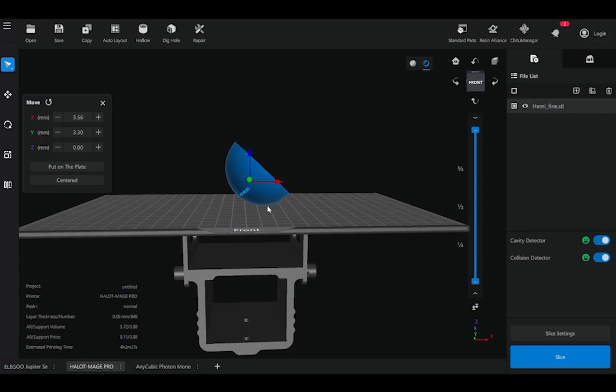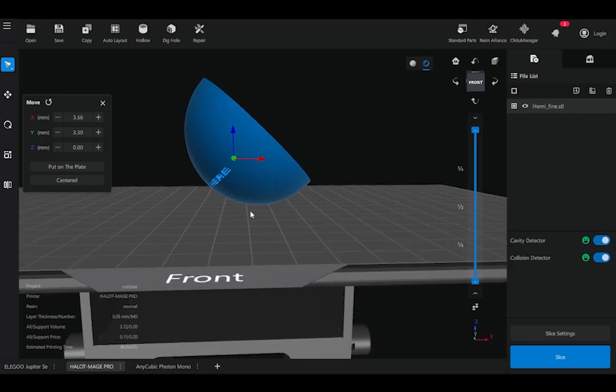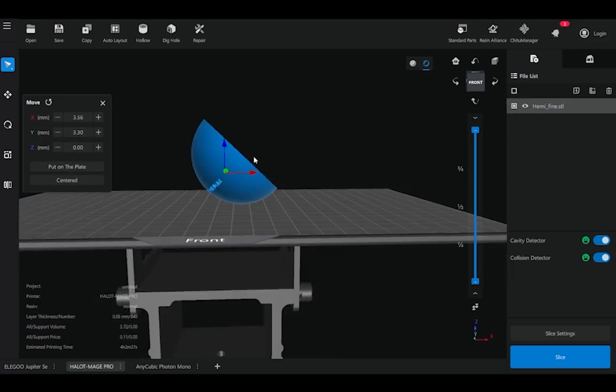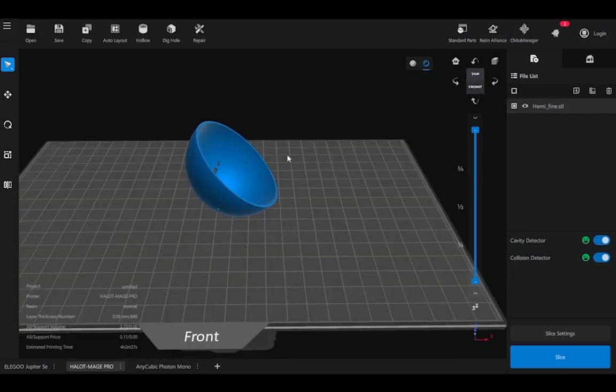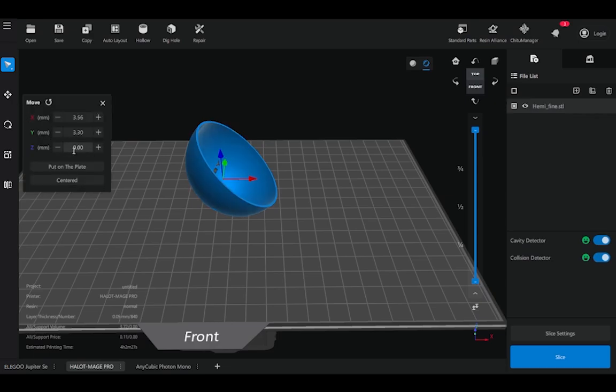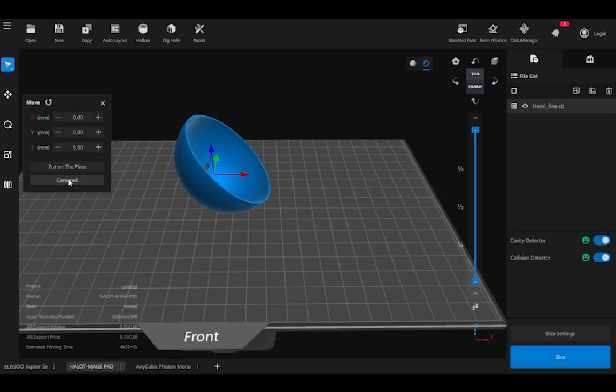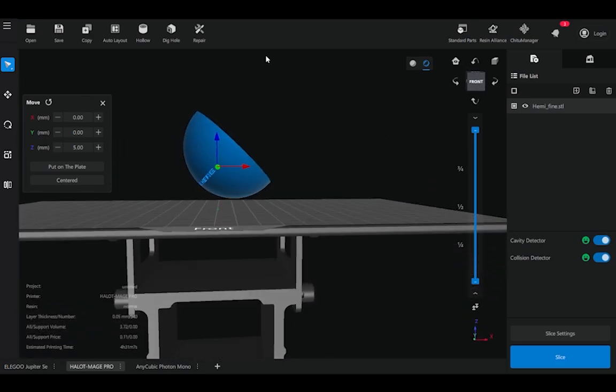Adding a bit of height of supports will make it easier for them to remove. I can add some height in the Z direction, up by about five millimeters. And I can also hit the centered button to center it on the build plate.